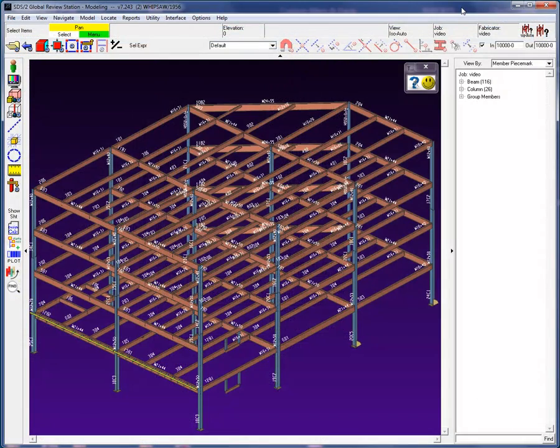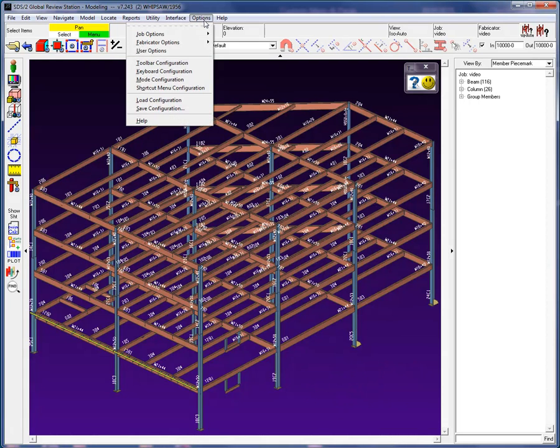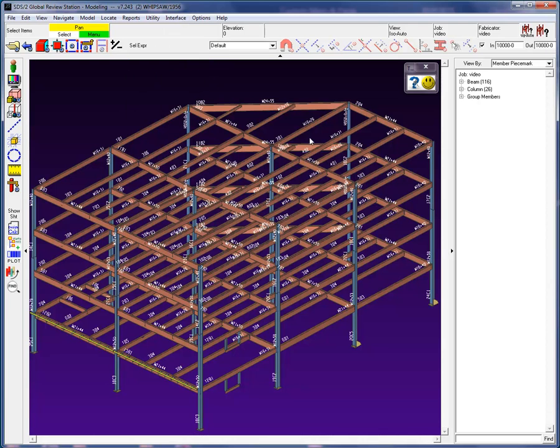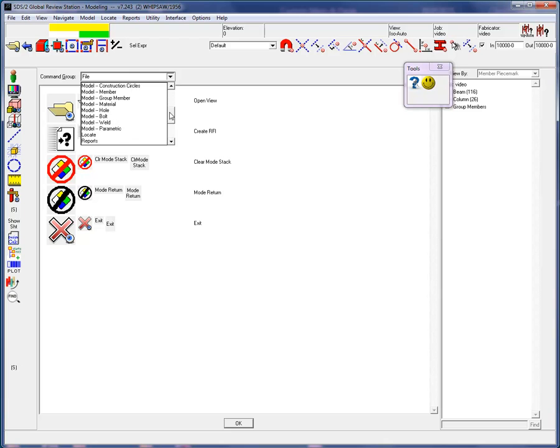You must also be using and running version 7.2.4.1 and above to create and use these custom button icons. From the options drop-down menu, select toolbar configuration. From the command group drop-down list, select miscellaneous.